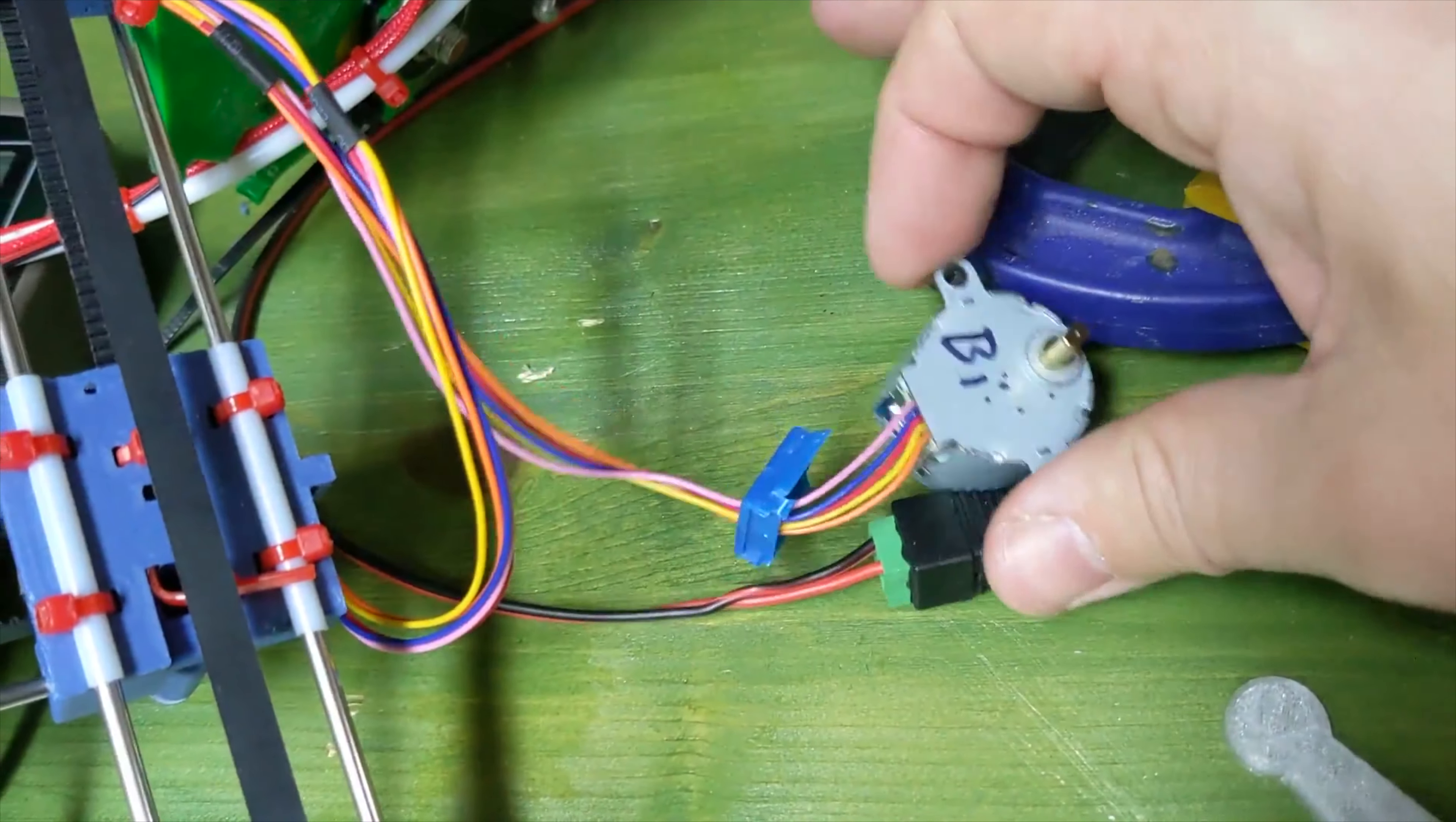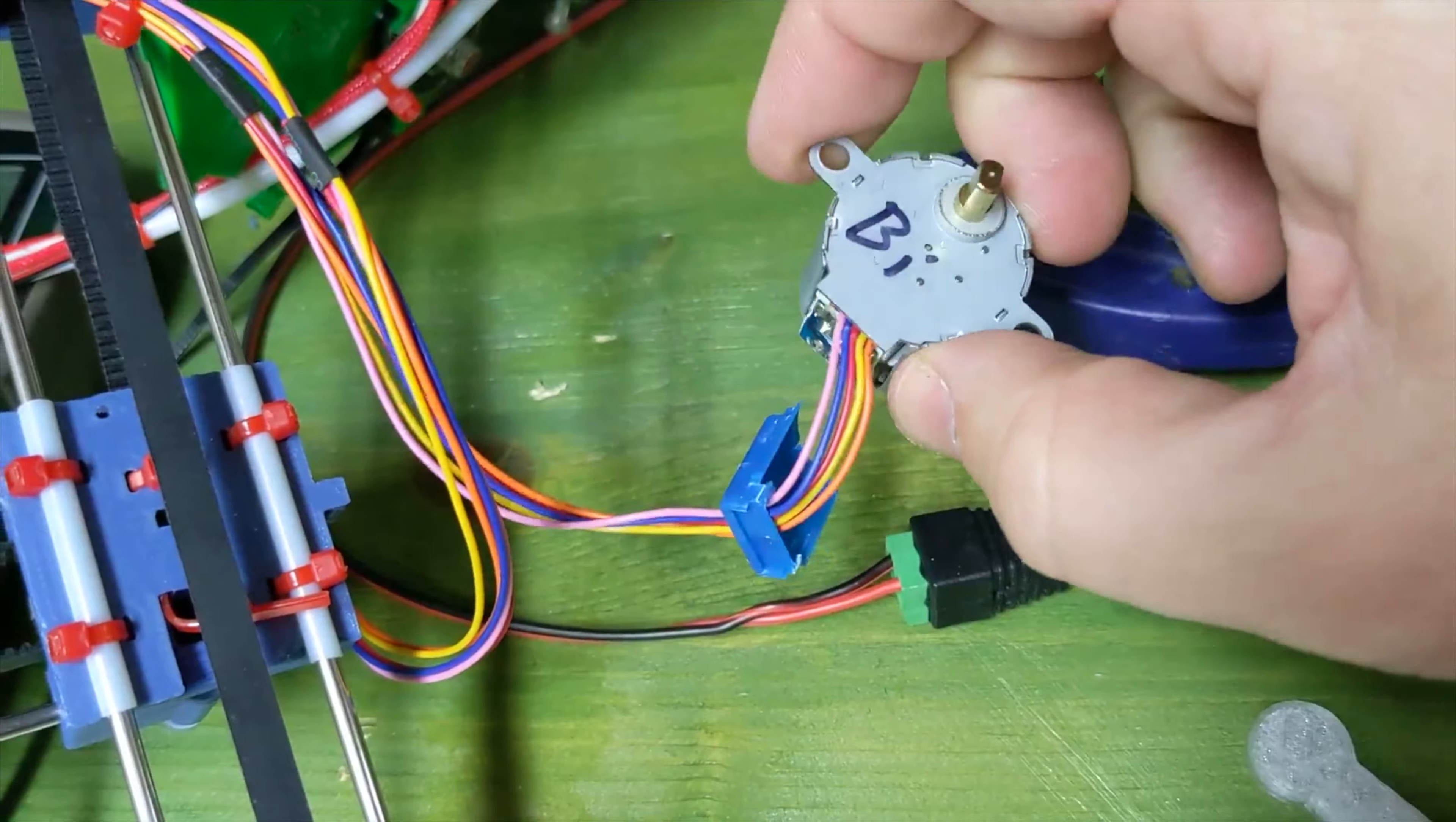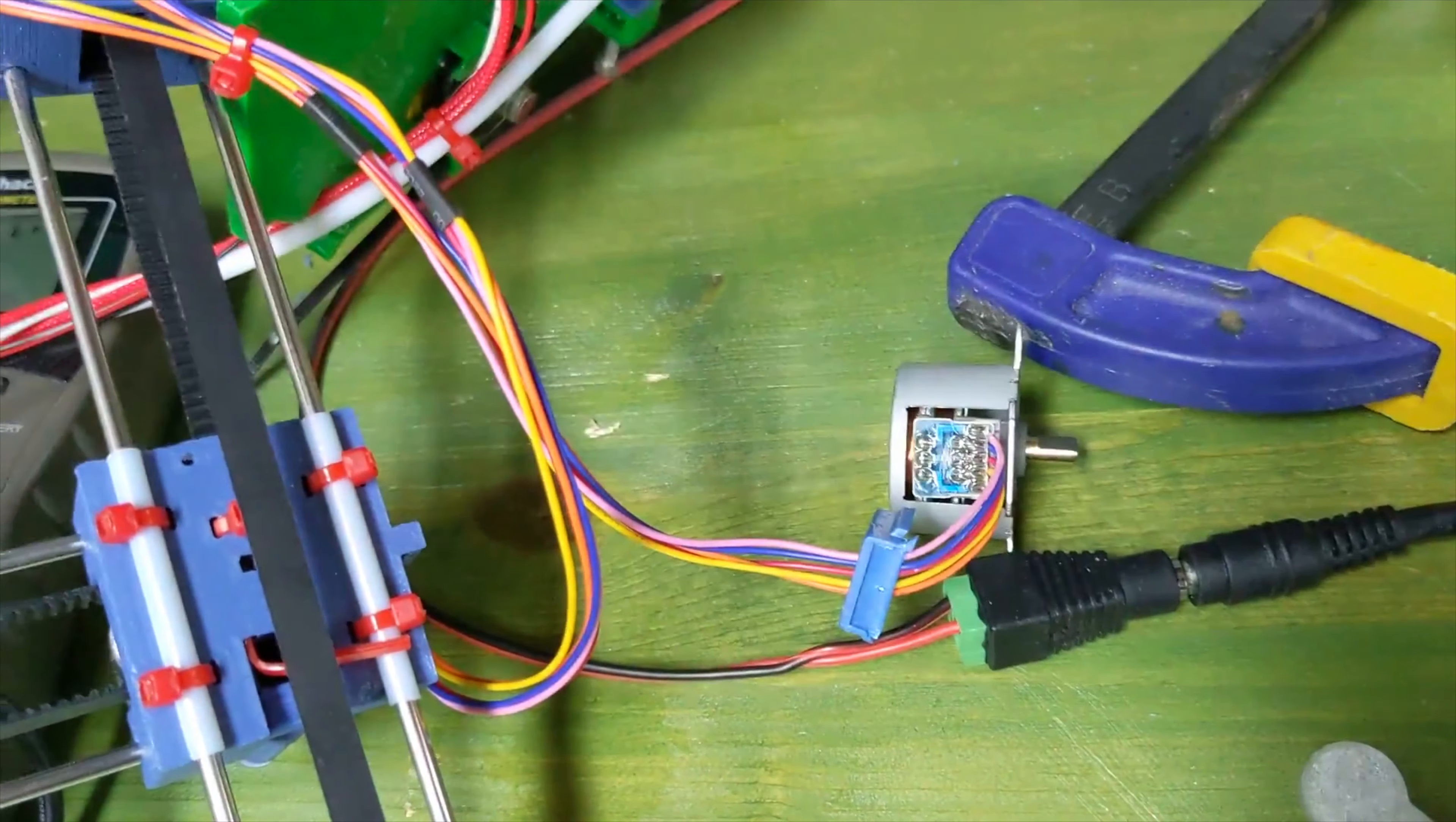But anytime you open up a stepper, it's pretty much garbage. So, gotta do one. Get it going.